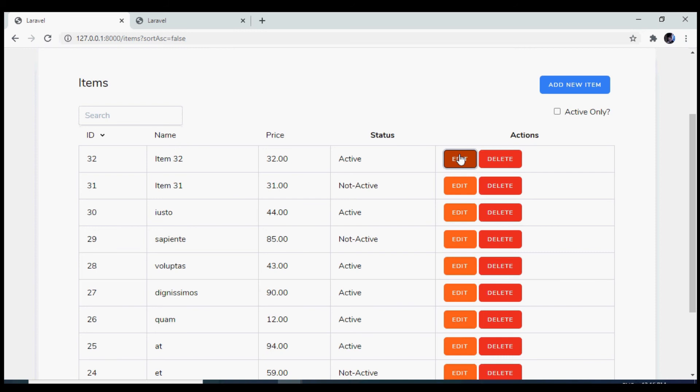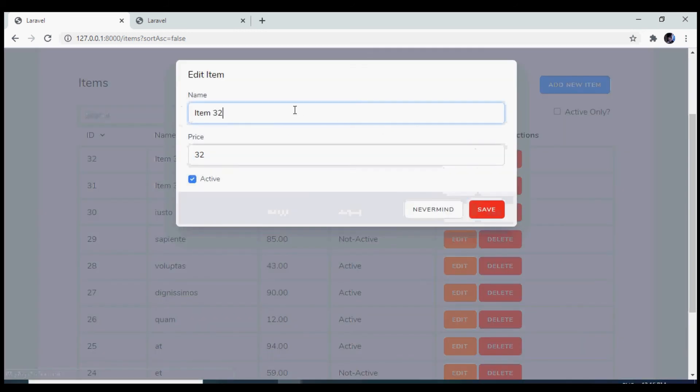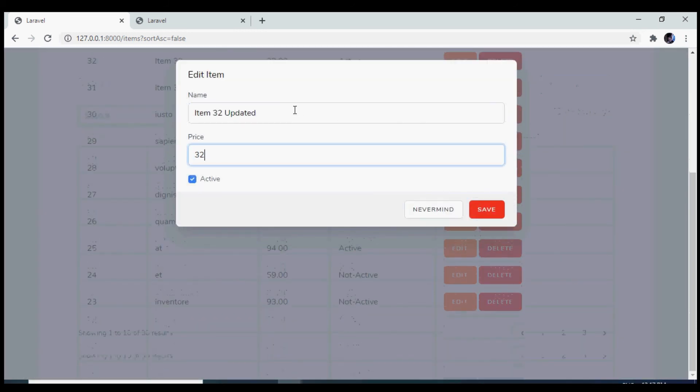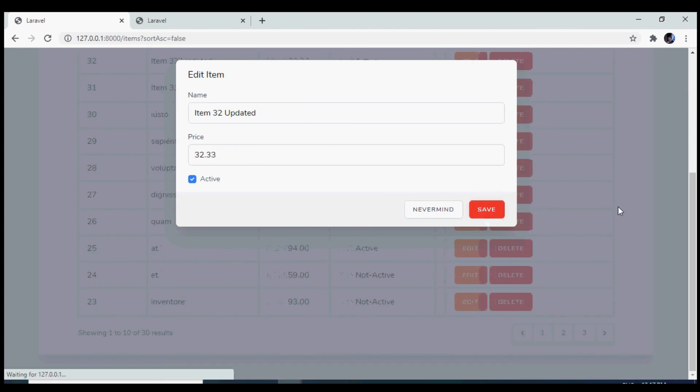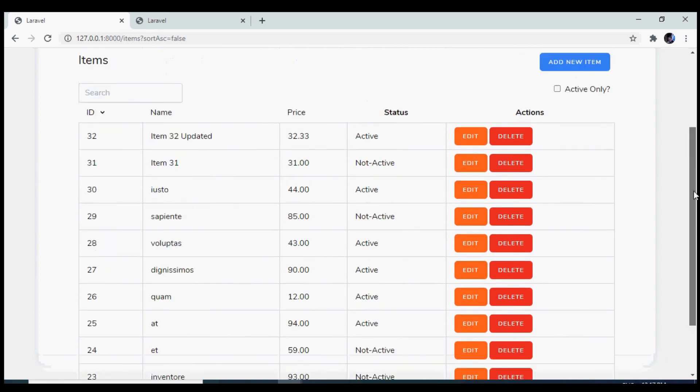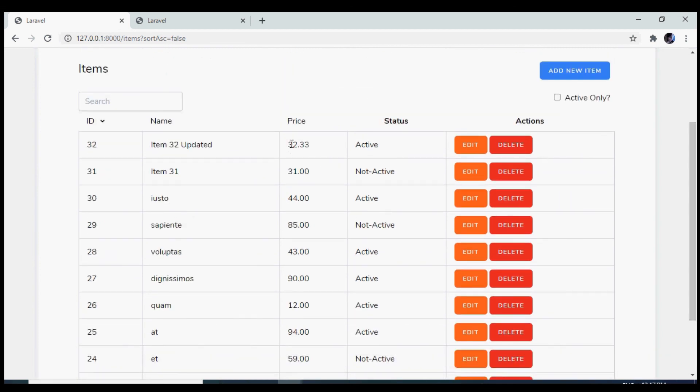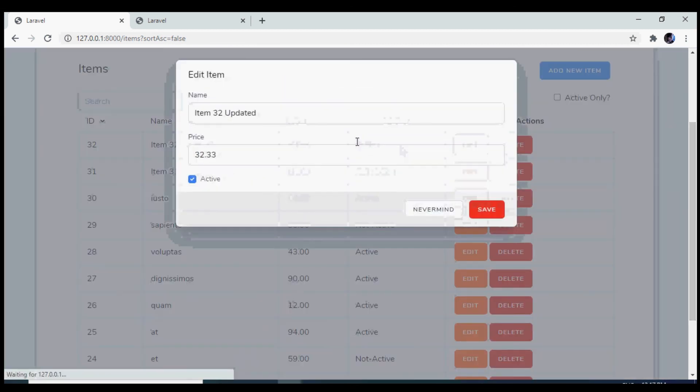Now if we go to our browser, edit an item, I'm going to edit the name as well as the price. Now if I click on save, we see that the item price as well as the name has been updated.